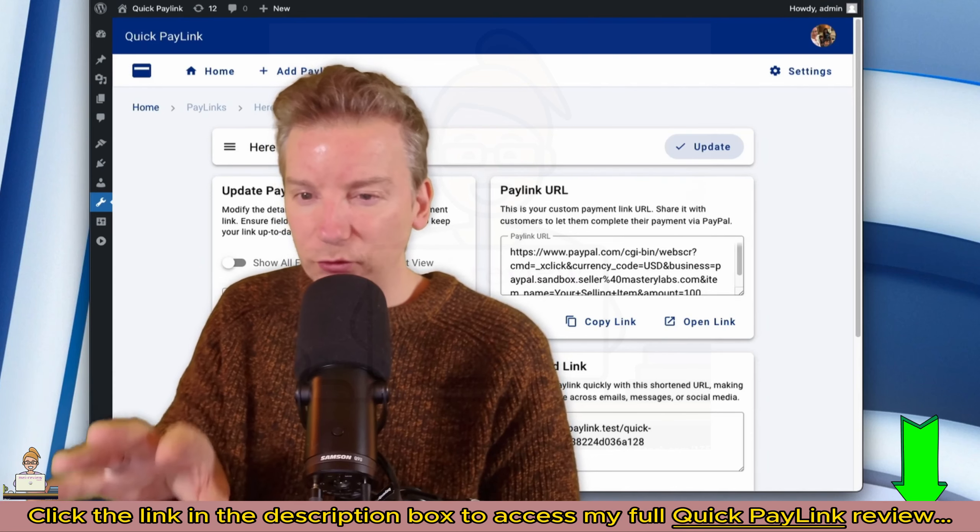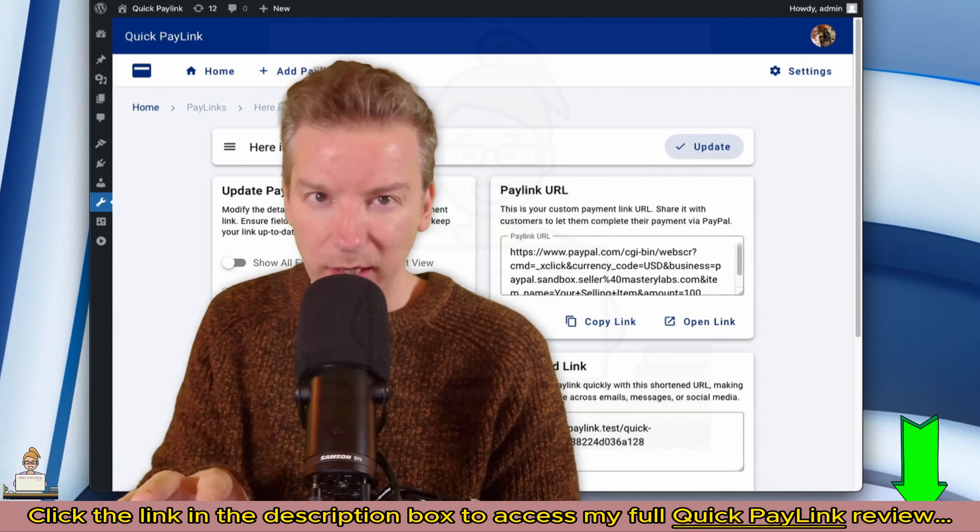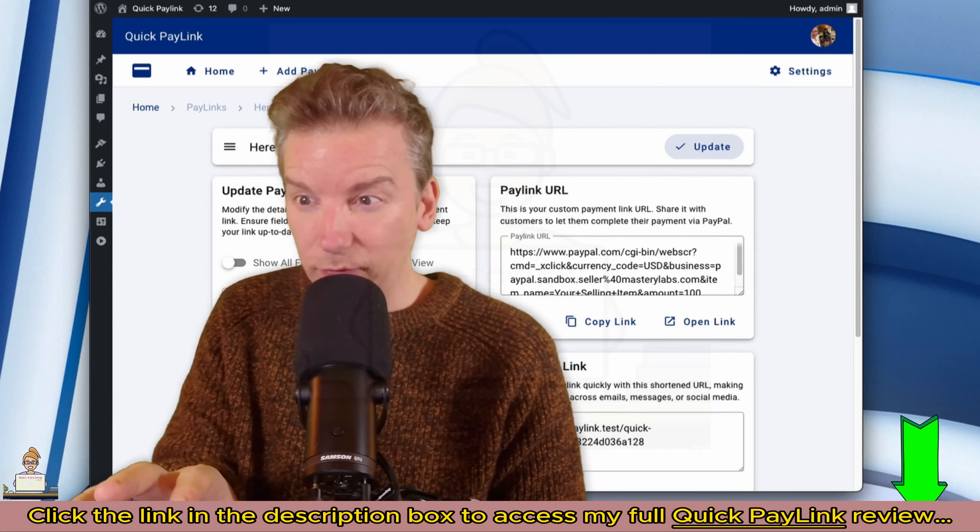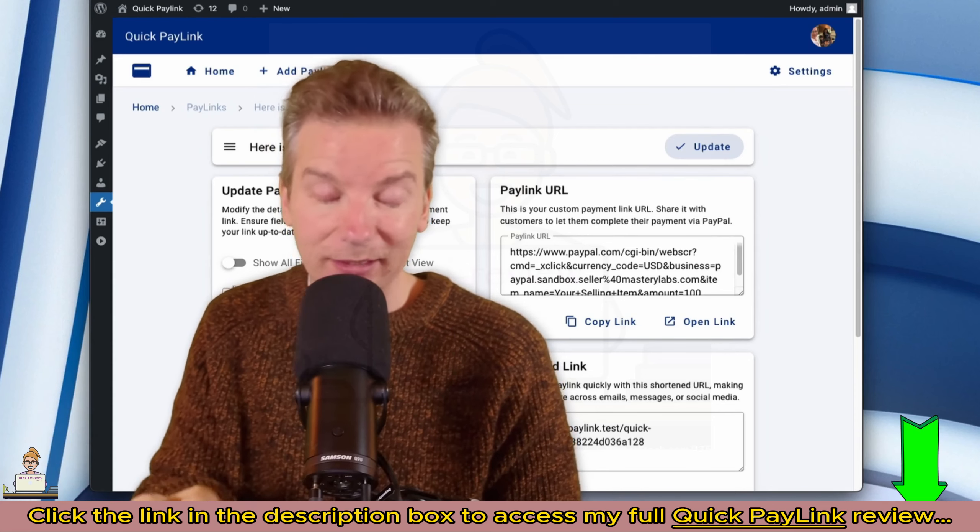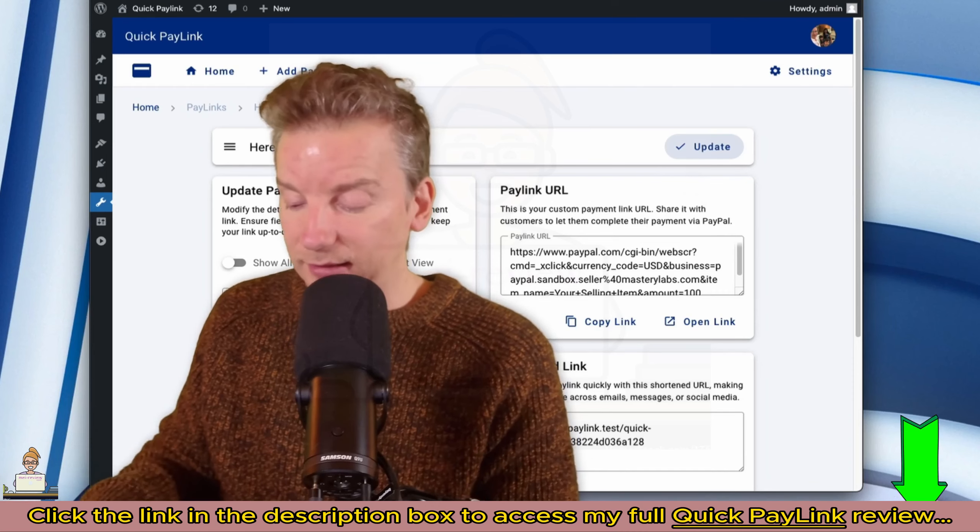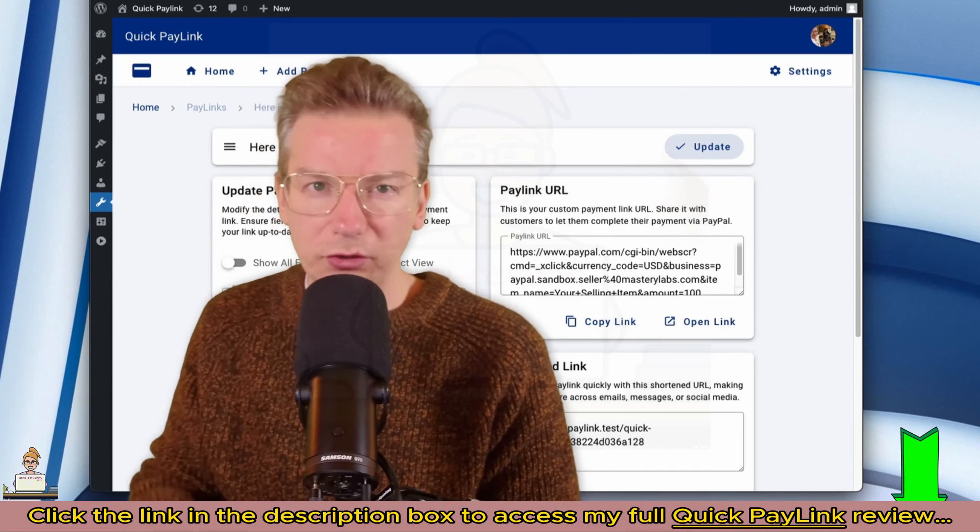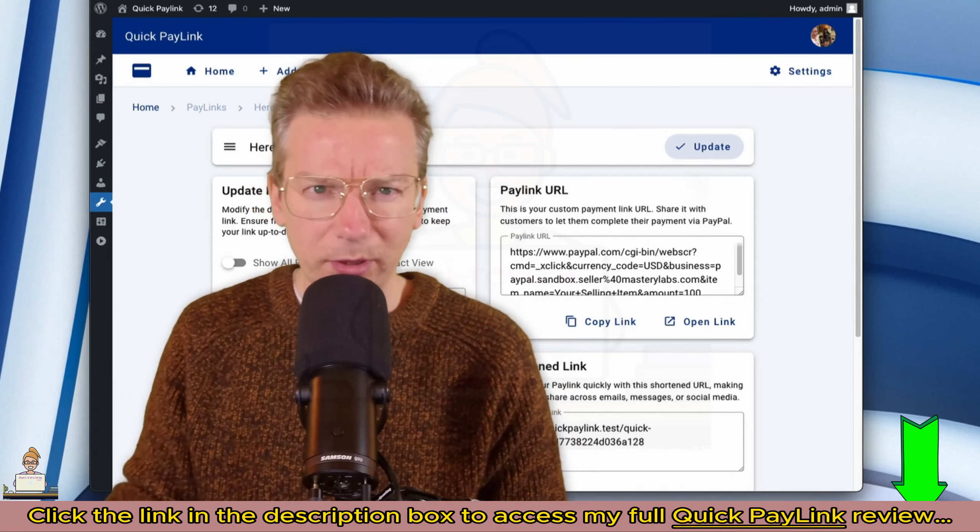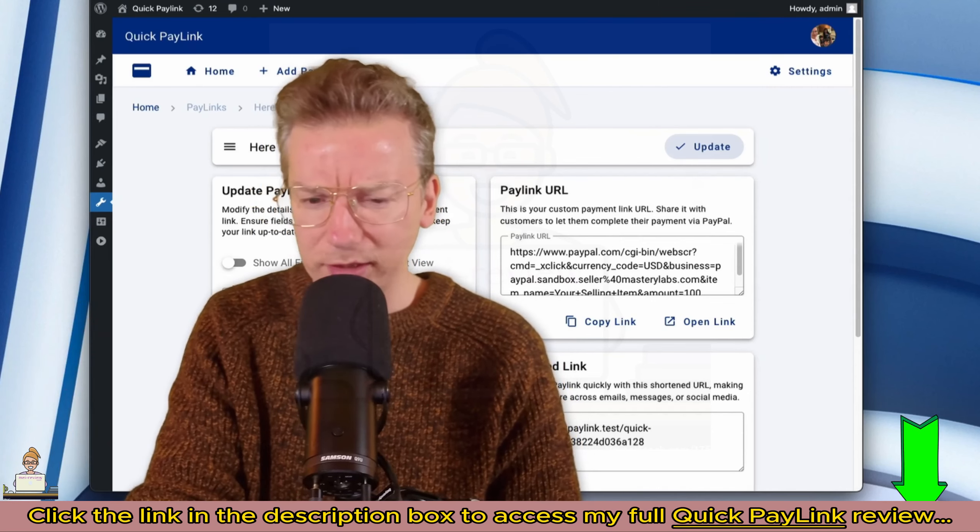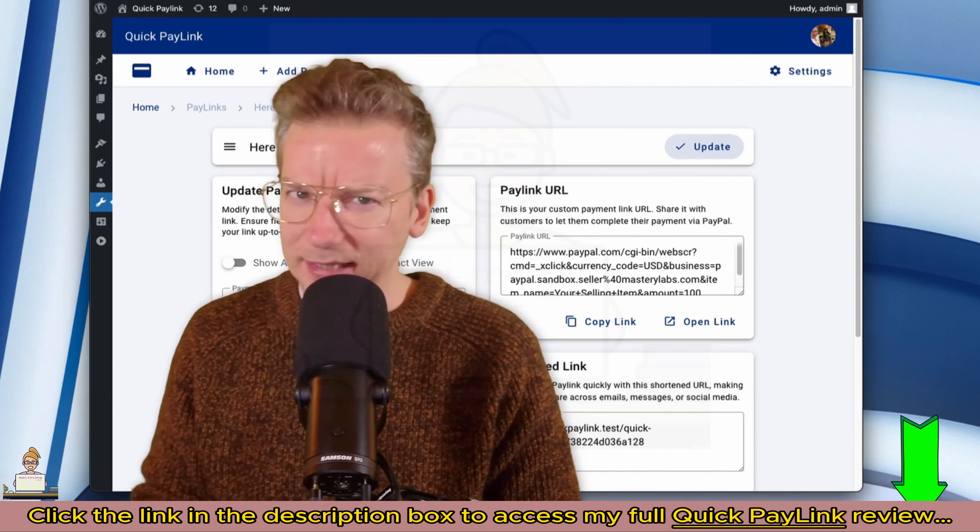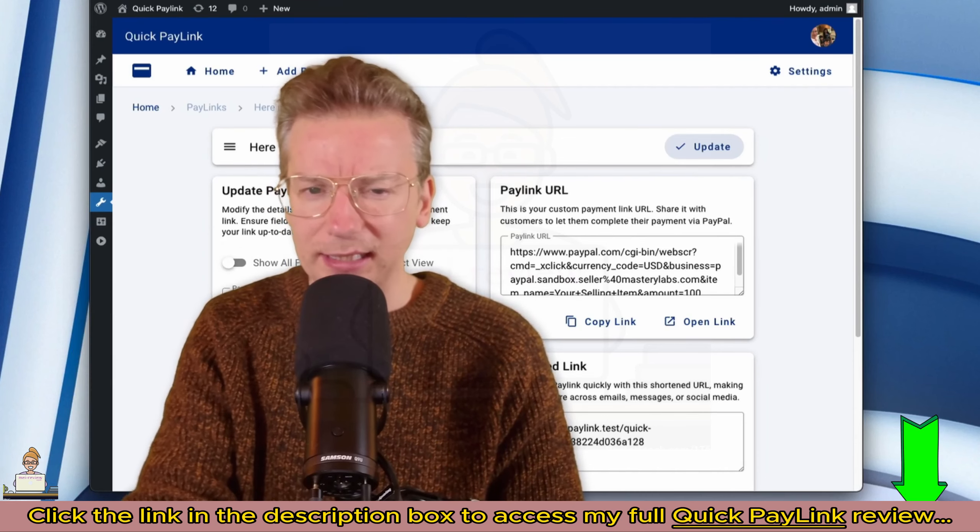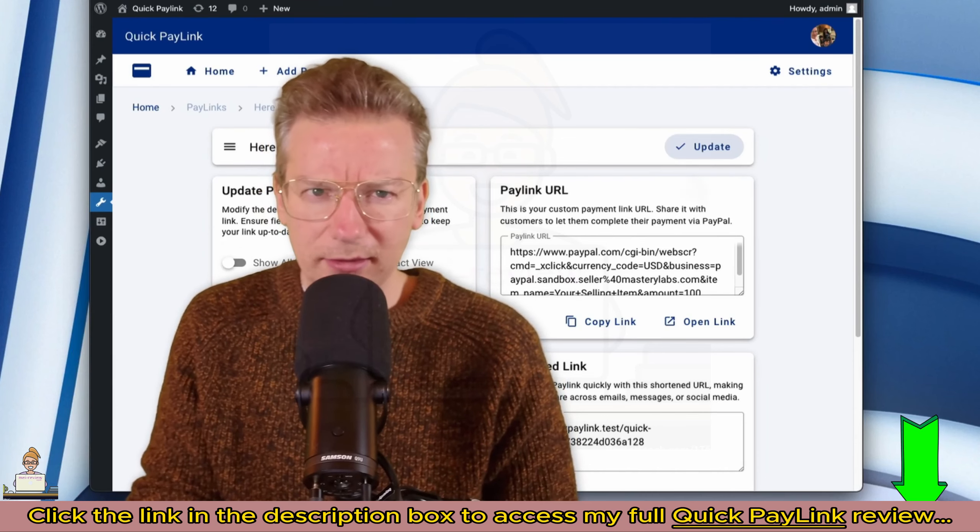It does some things that other payment link tools don't do. As for the customer, they just click it once, go straight to the checkout, make the payment, you get the money, and it's done. It's a done deal.